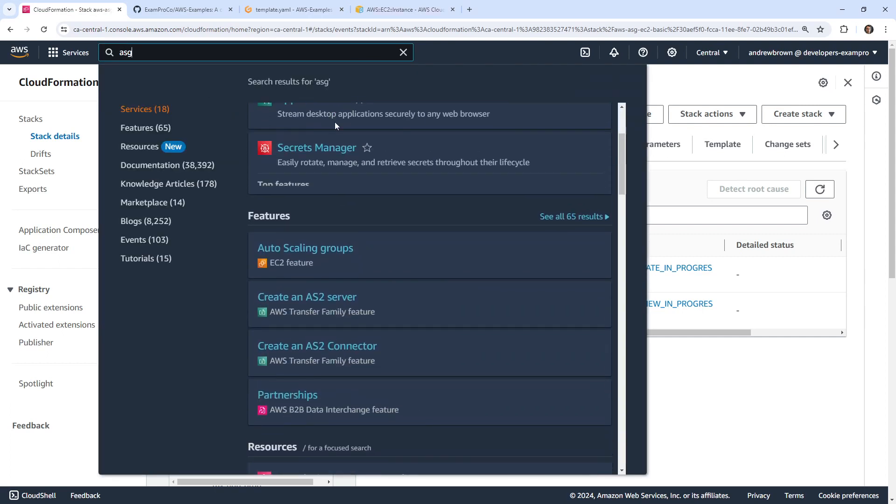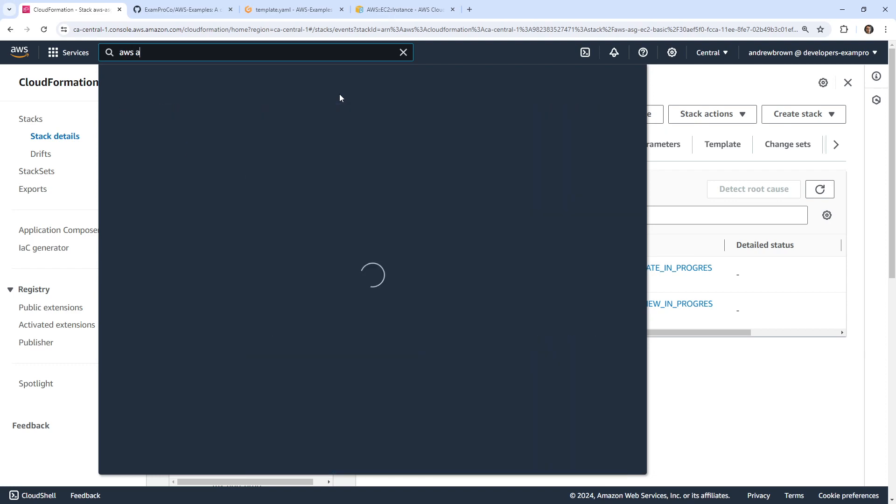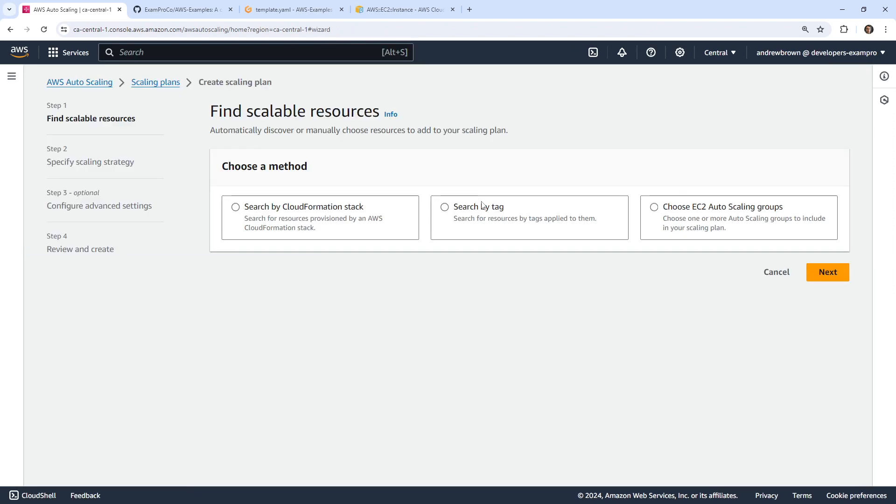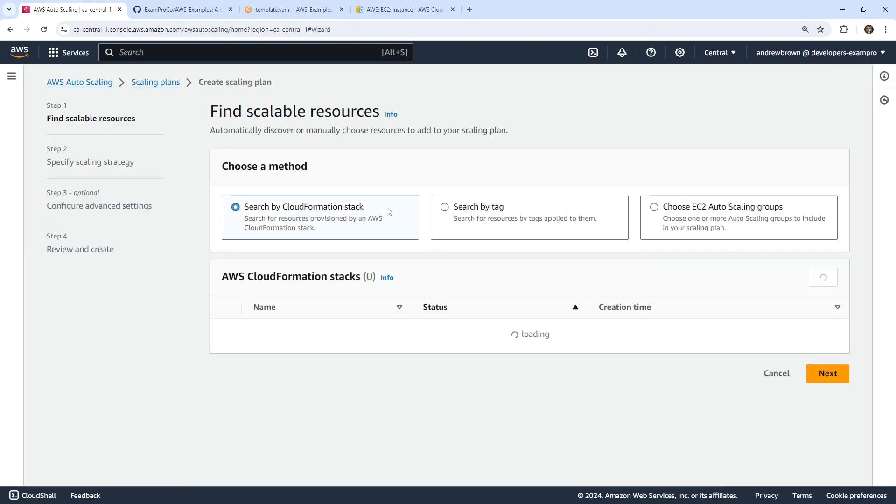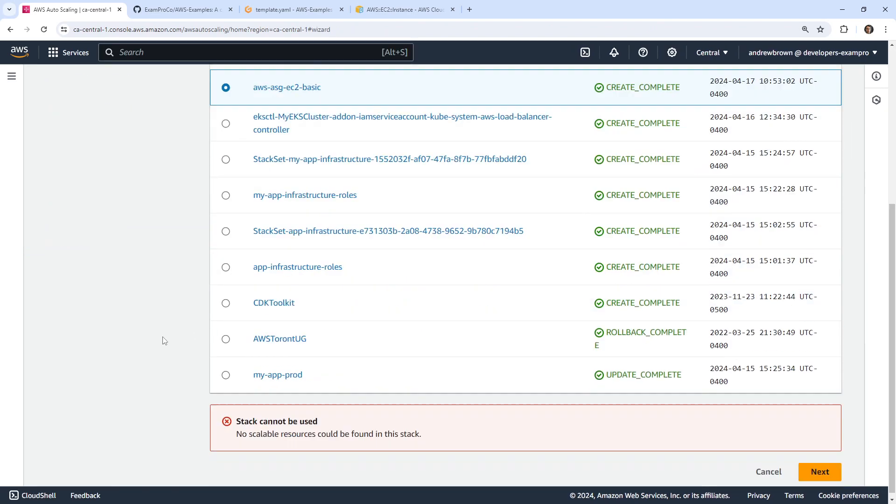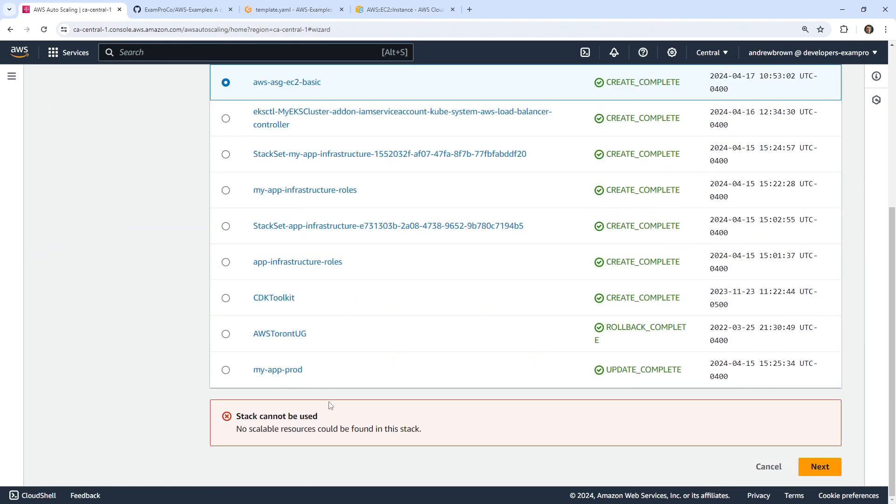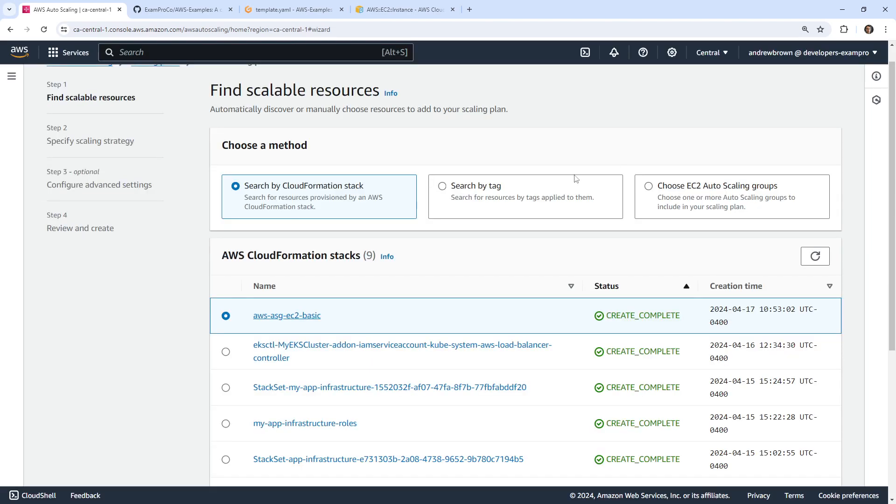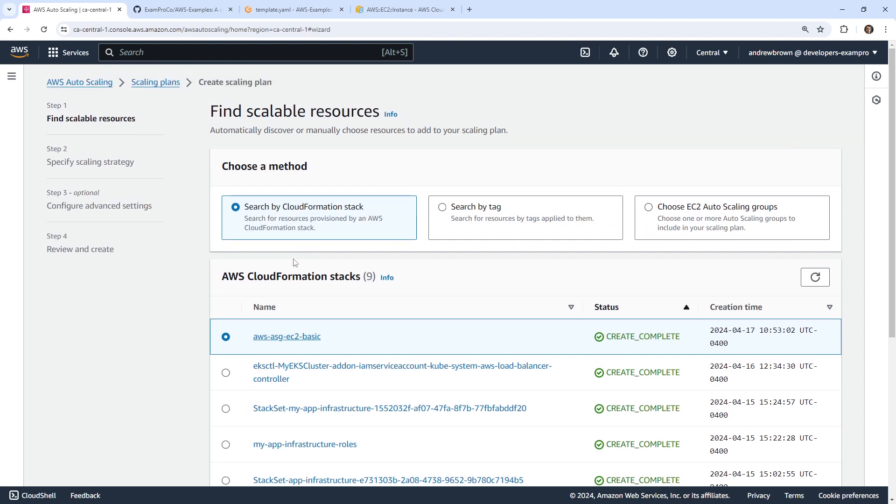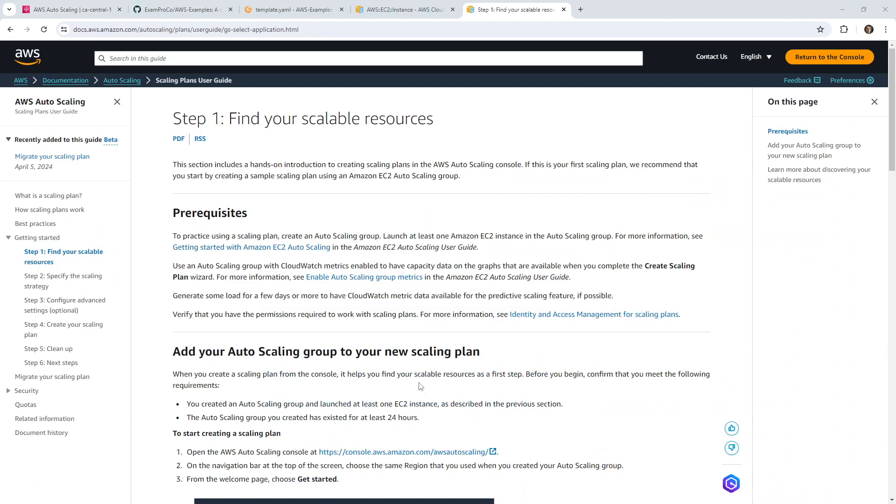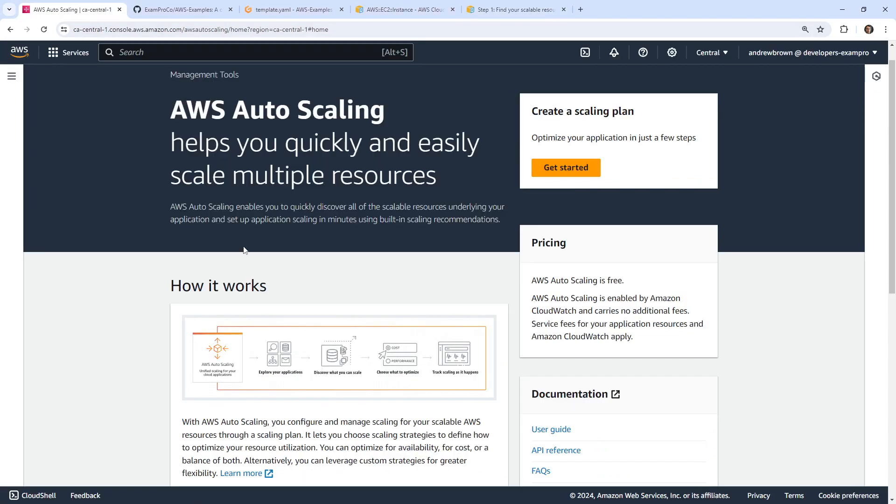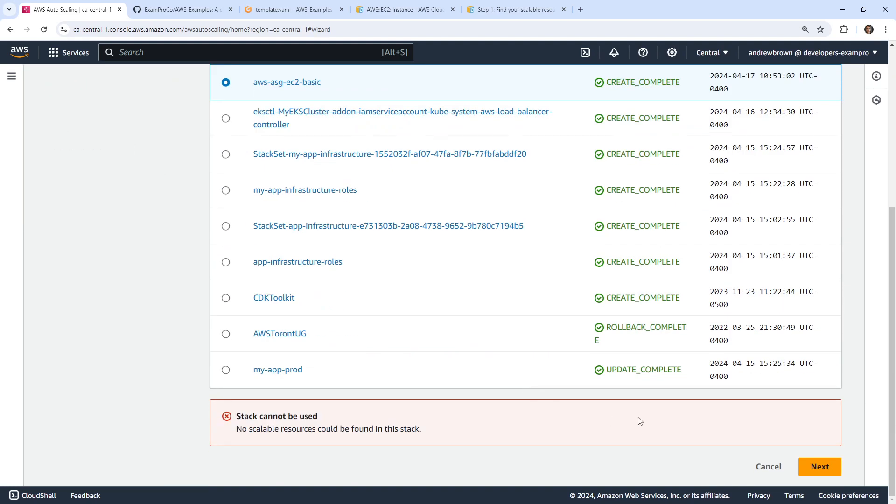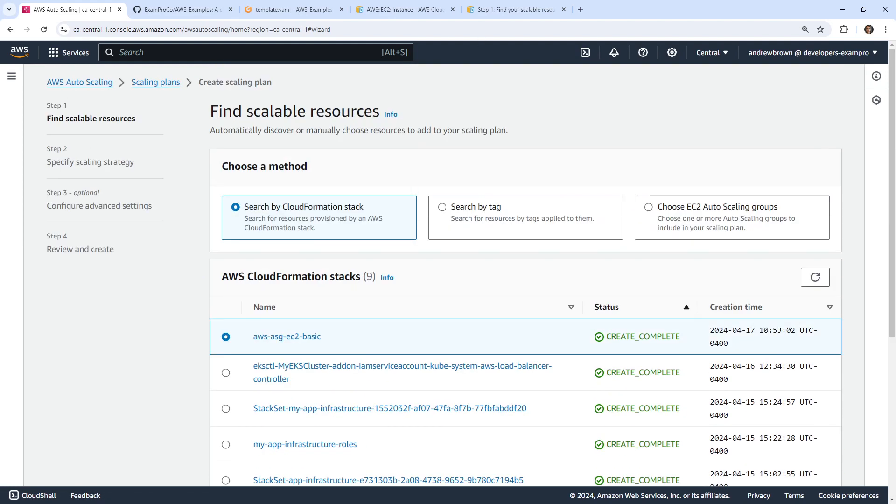It says the EC2 instance is provisioned. Let's go over to Auto Scaling groups for AWS. This is AWS Auto Scaling. We're going to get started, we're going to choose by CloudFormation stack, and we'll choose this and see if it can recommend something. No scalable resources found in the stack. What do you mean there's an EC2 instance? I thought that's all it needed. So now what? Let me go read about it more.